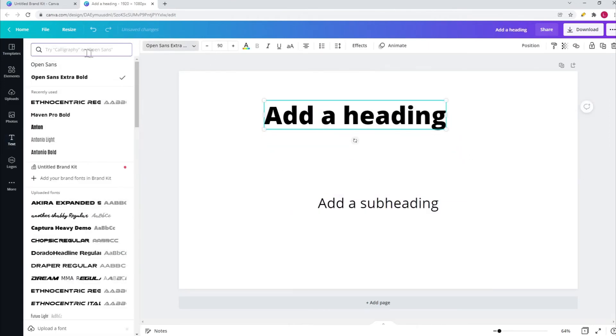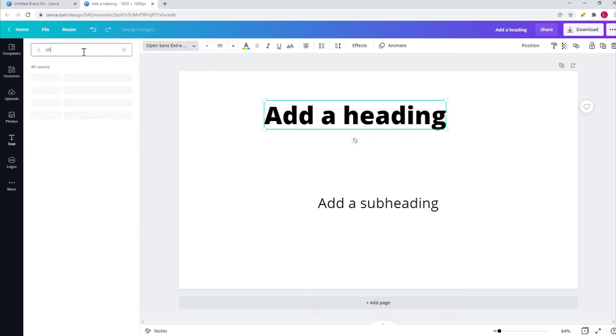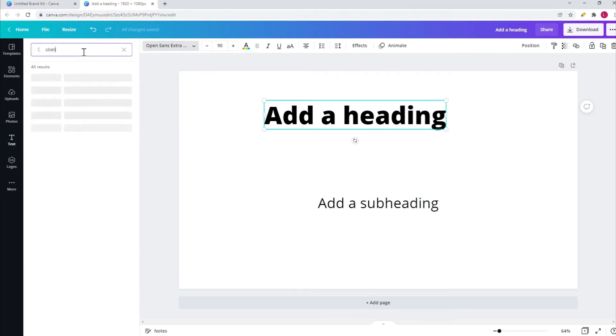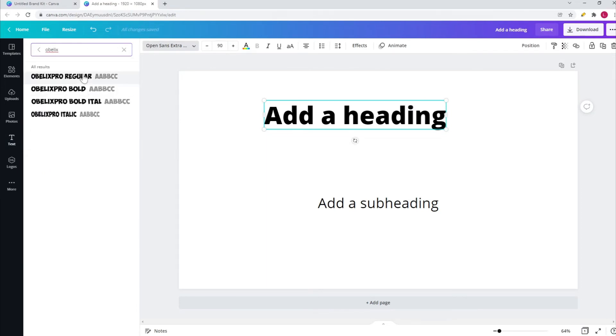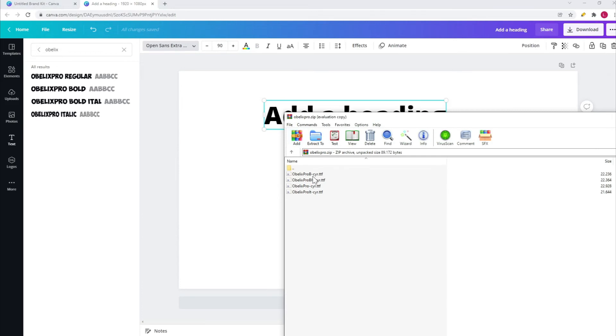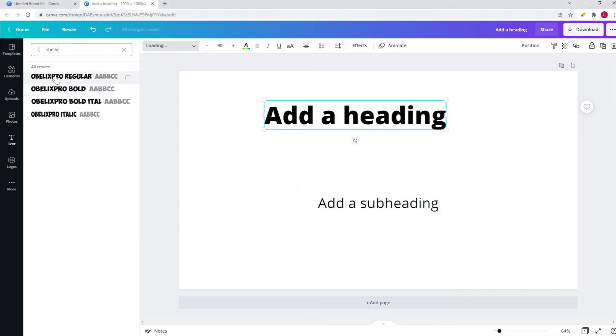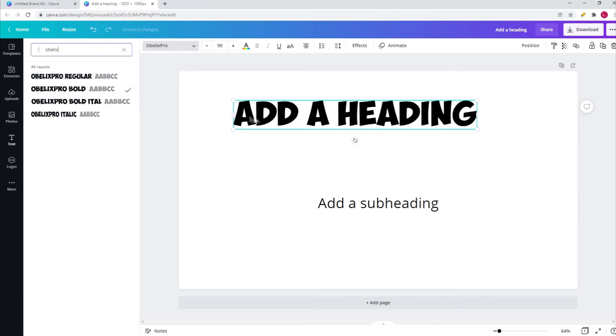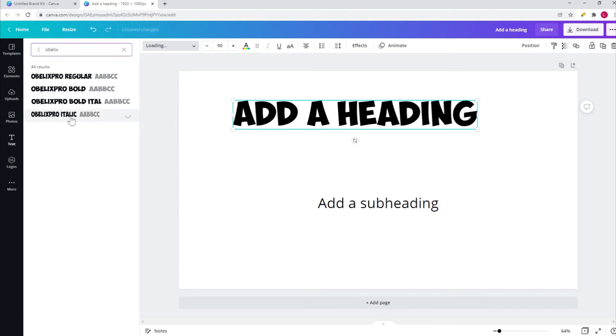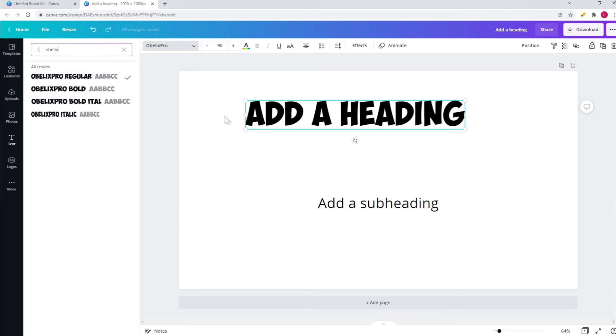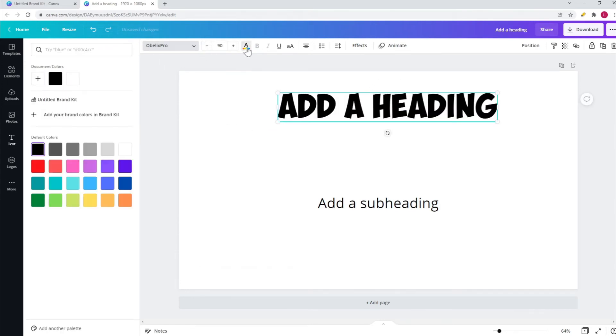If you now drag a text widget, for example a subheading or whatever, now you can search for the Oblex Pro or whatever font that you have uploaded. As you can see, now you can also see what the difference is between the four different files that I downloaded. You can see this one is the Oblex Pro Regular, you have the Oblex Pro Bold, the Bold Italic, and the Oblex Pro Italic. In this case it's barely noticeable what the difference is between those variants.